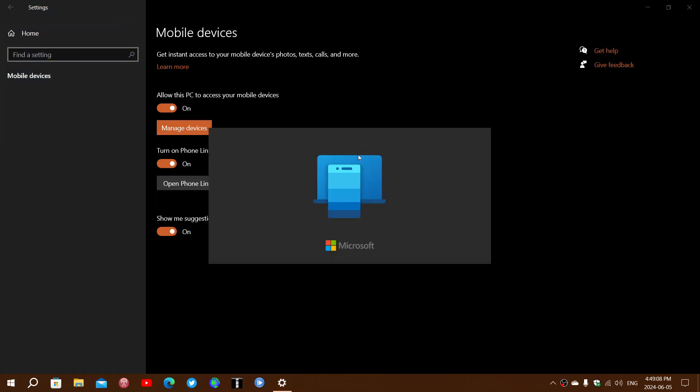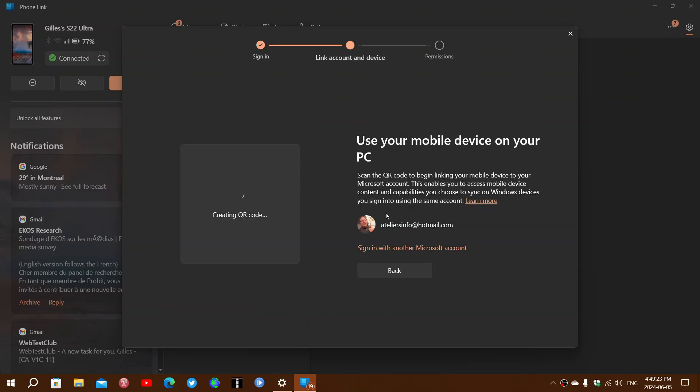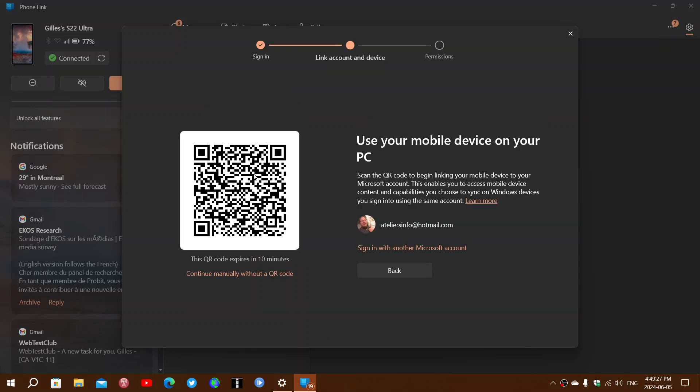You can manage devices. If you open the phone link, you can open the different options in phone link and get all sorts of info. Of course, ready to link another device, you can select devices that you want to link. My device is an Android device, and it will create a QR code for you to add the device.